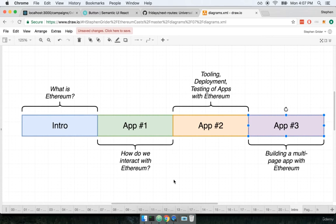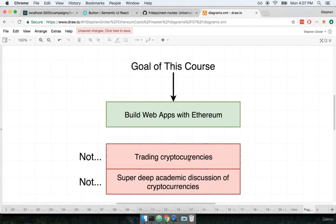Okay so that's just a very quick overview. Now there's a couple of other notes I want to give you. The goal of this course is to teach you how to build web apps with Ethereum. That is the goal.